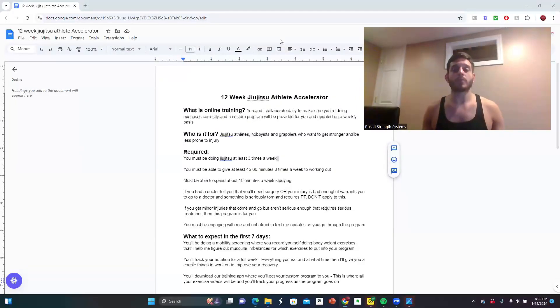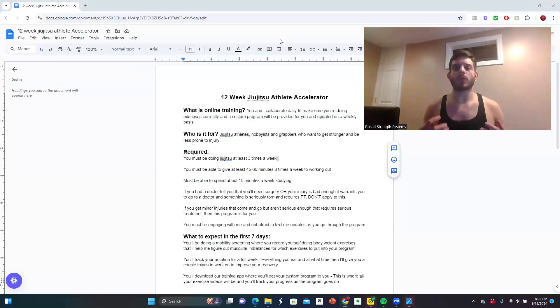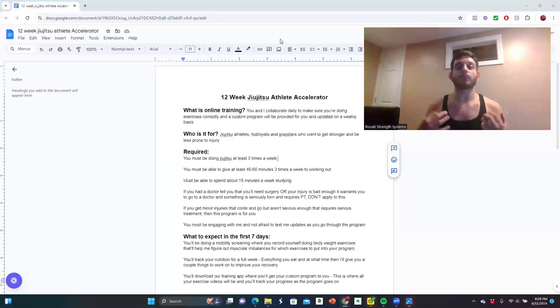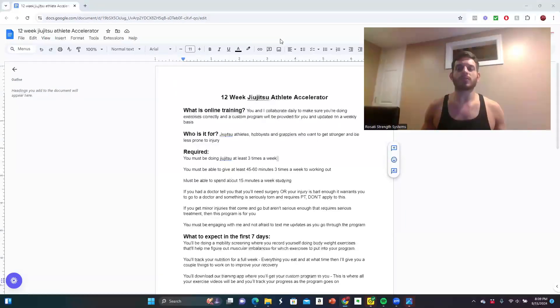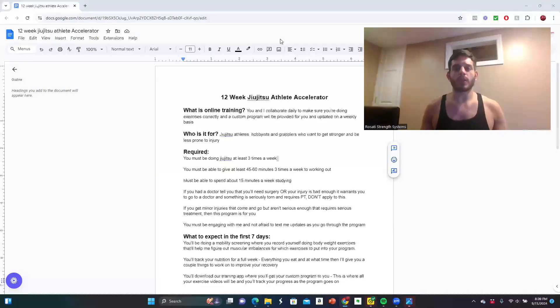If you're a jiu-jitsu athlete, hobbyist, or grappler, and you want to start getting stronger on the mats and feel a lot less at risk of injury, you want your joints to feel a lot stronger, then take a look at this special program that I actually created.